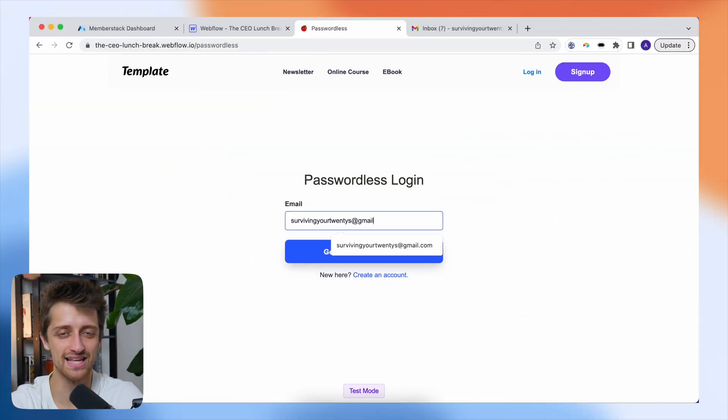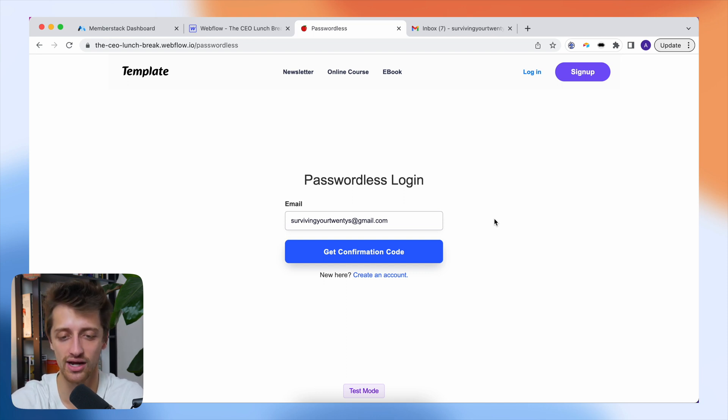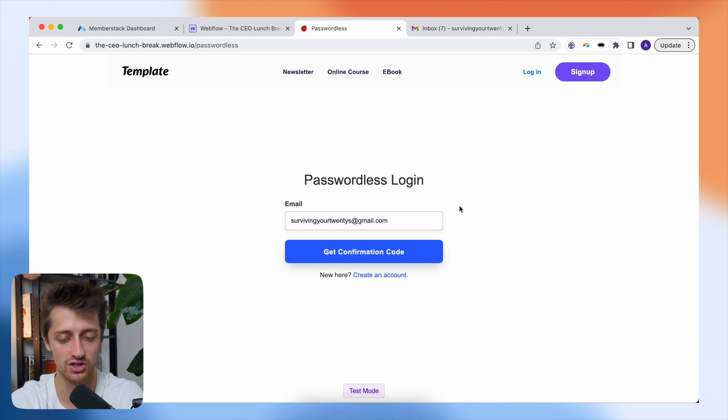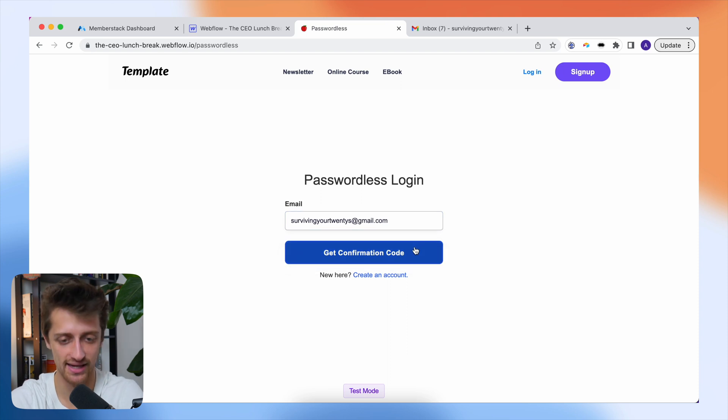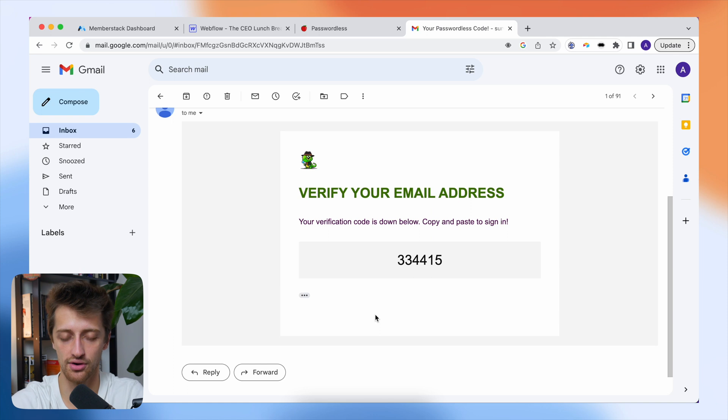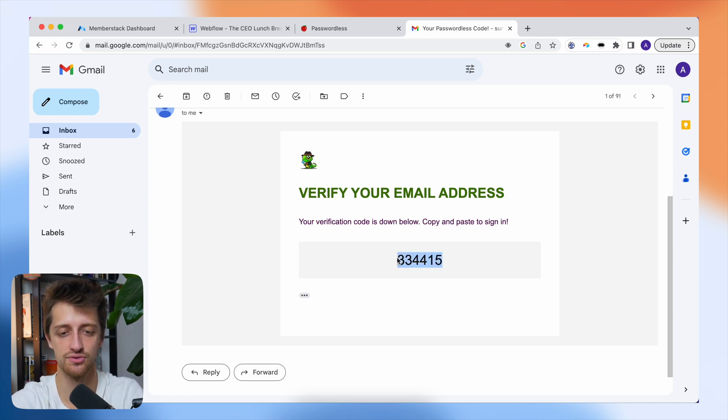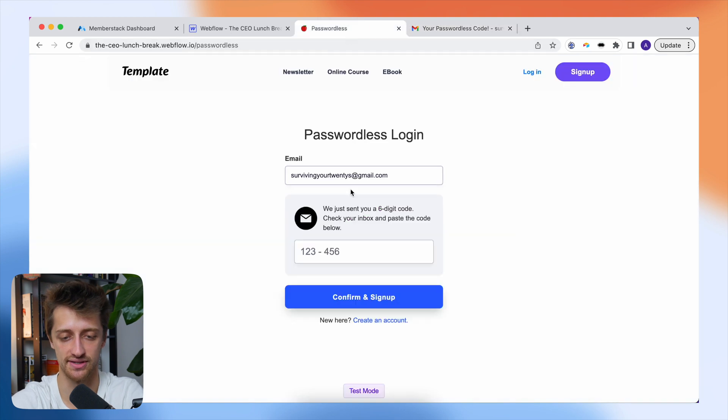All right, so today's video is going to be very quick and super fun. I want to show you how we're going to build this passwordless login workflow where we can type in our email to log in, no password needed, get a confirmation code sent to our email, and then use that code that is delivered on a custom email template to sign in to our membership sites just like this.